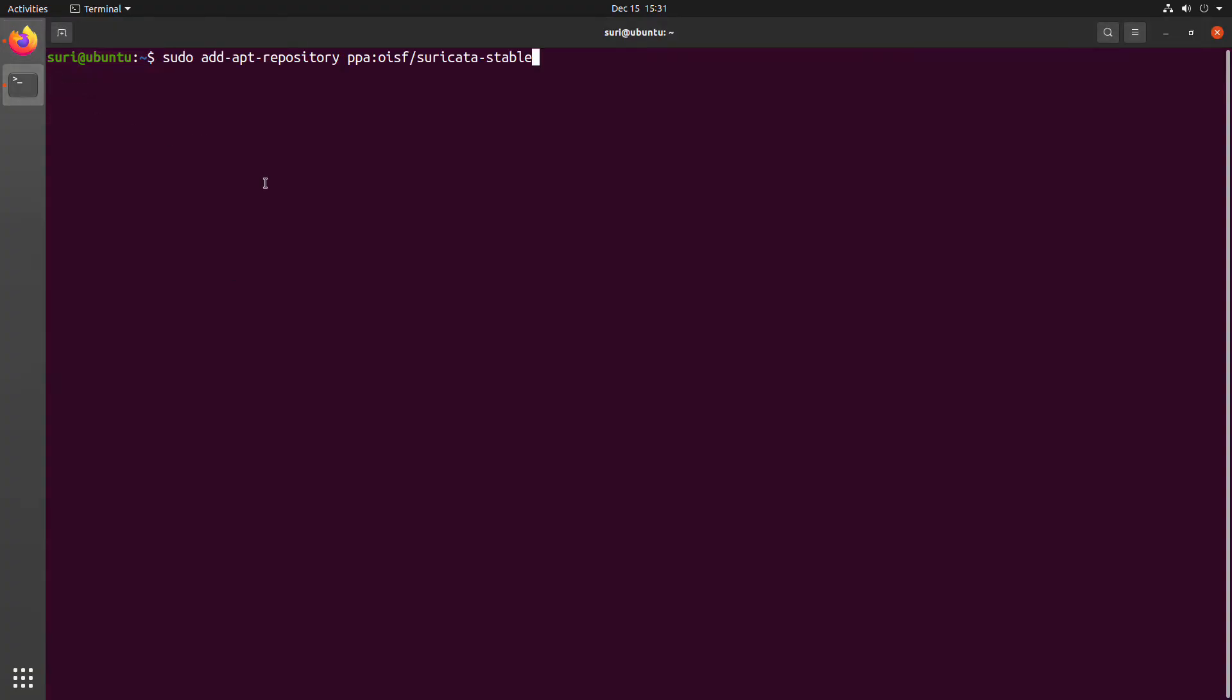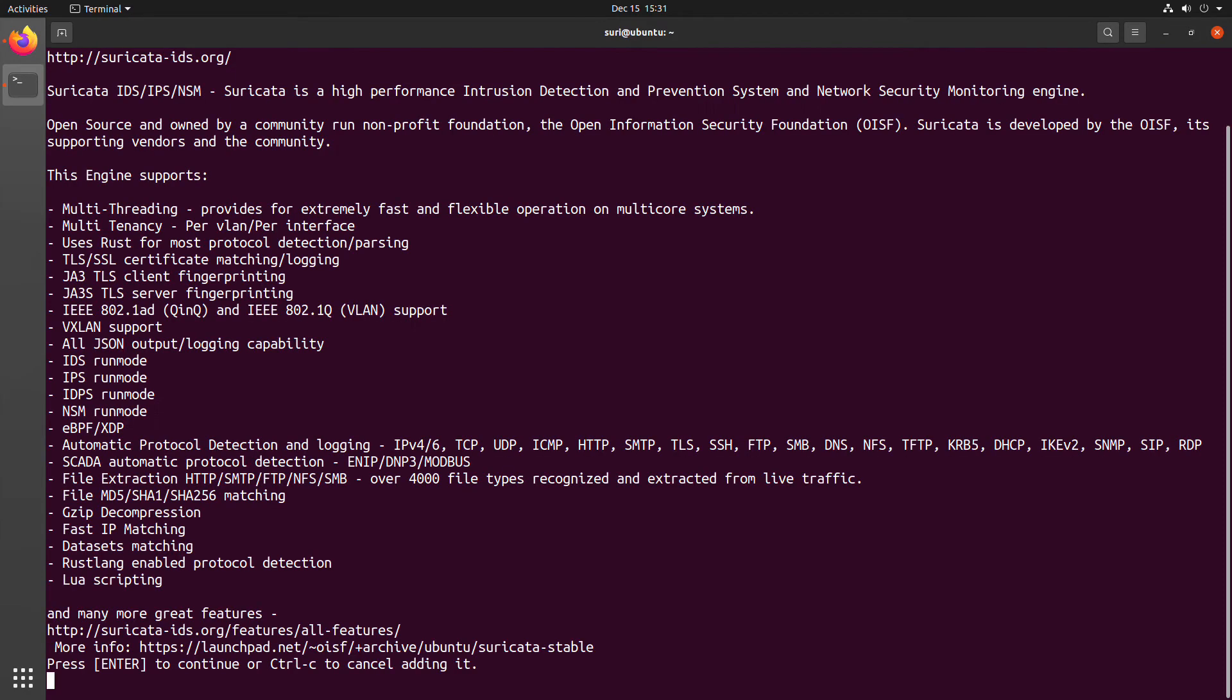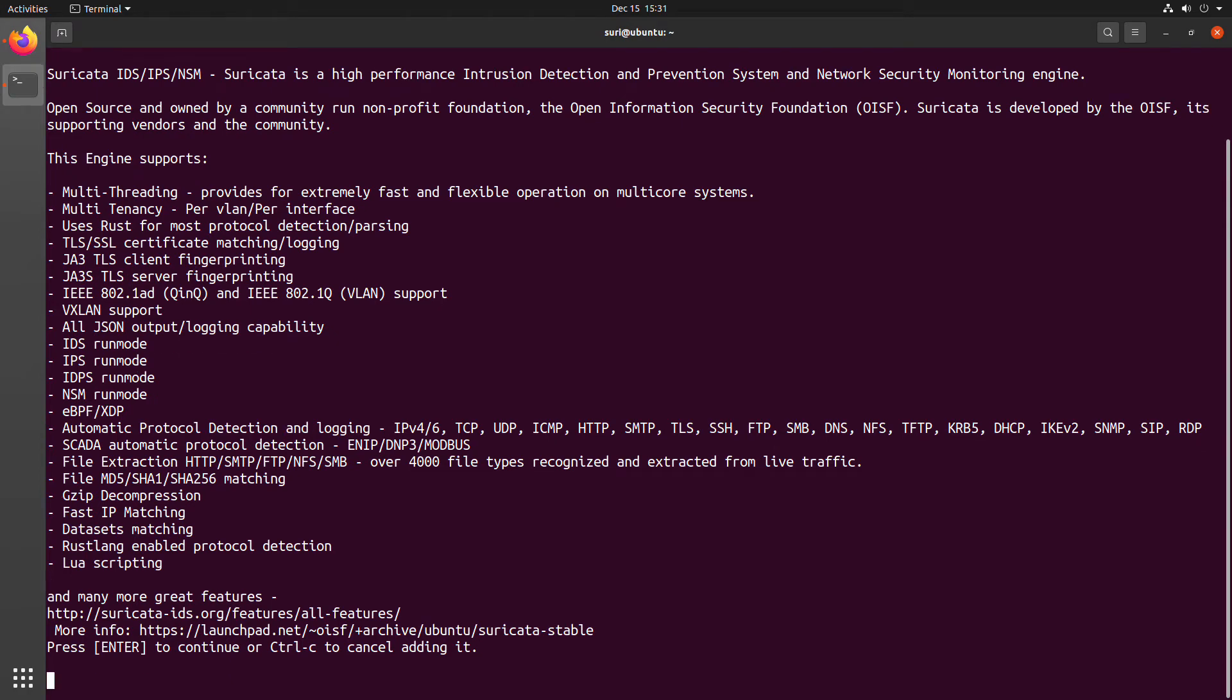From there, we can paste that command in and hit Enter. You may be prompted for your administrative password. And after that, you'll get options here to add this PPA to your Package Manager. In this case, we can just hit Enter to continue that we do, in fact, want to add this PPA.